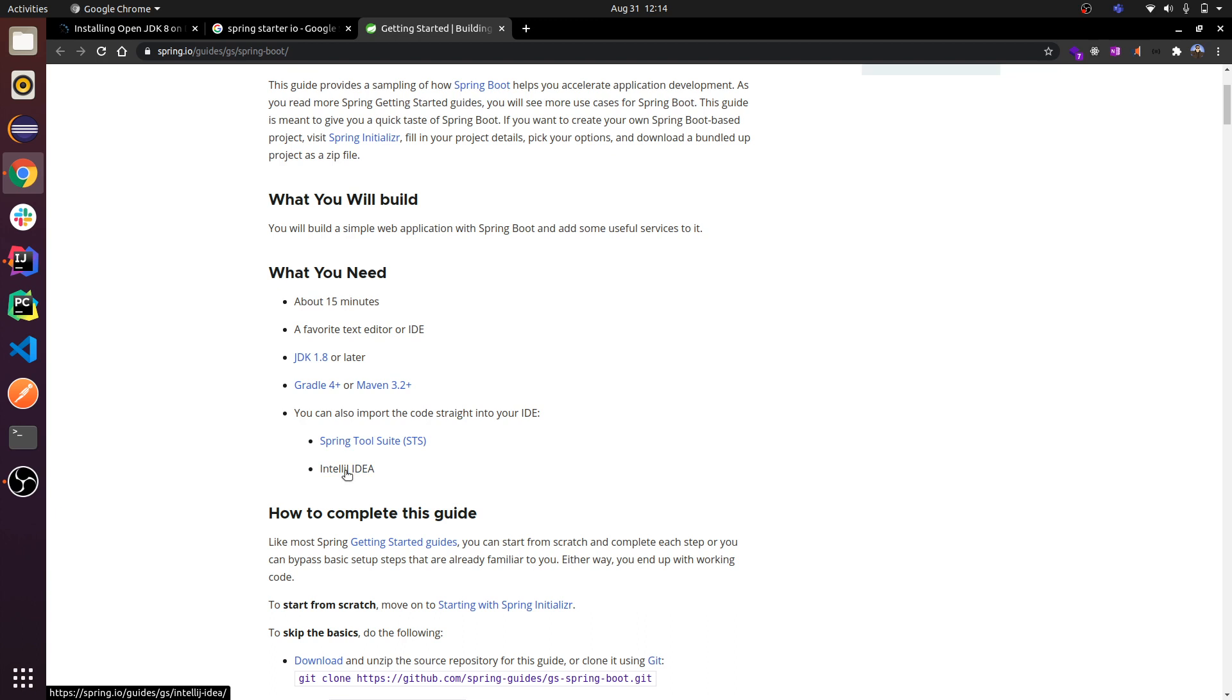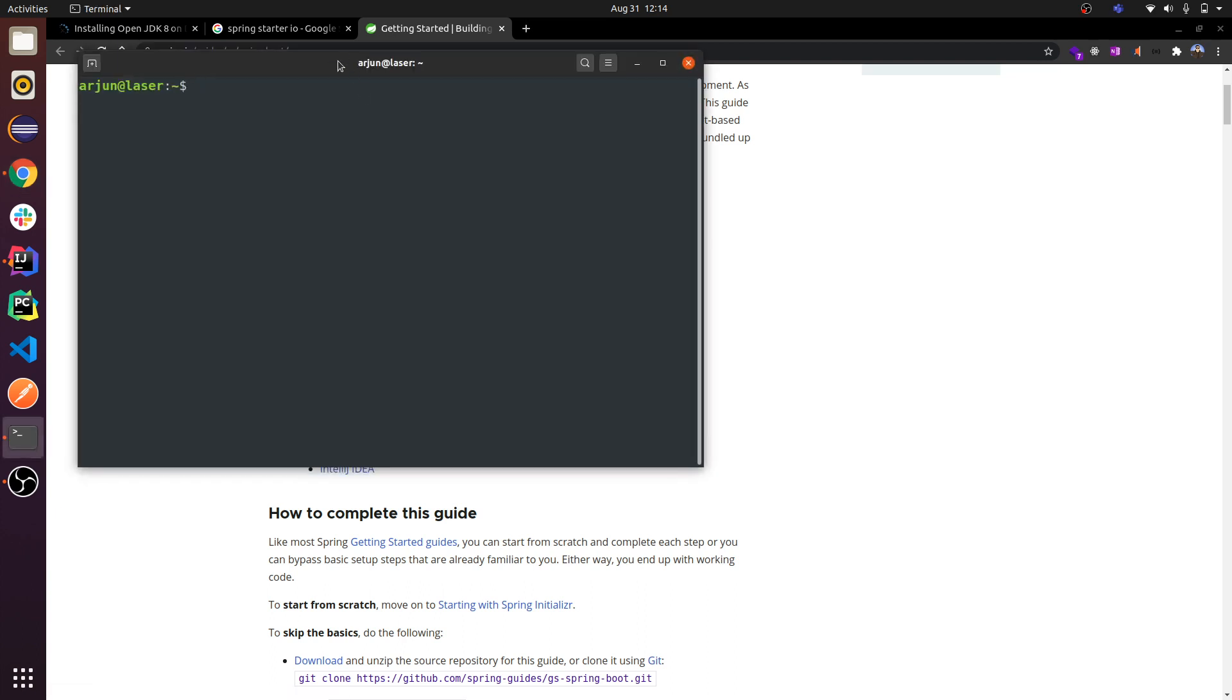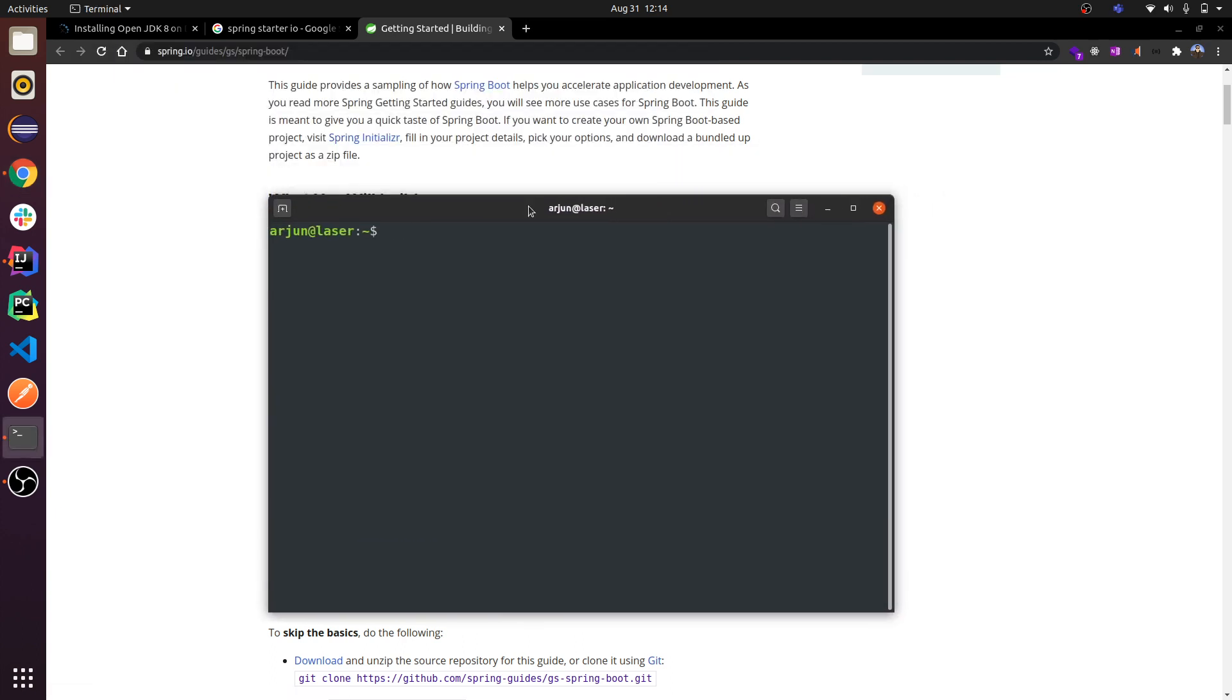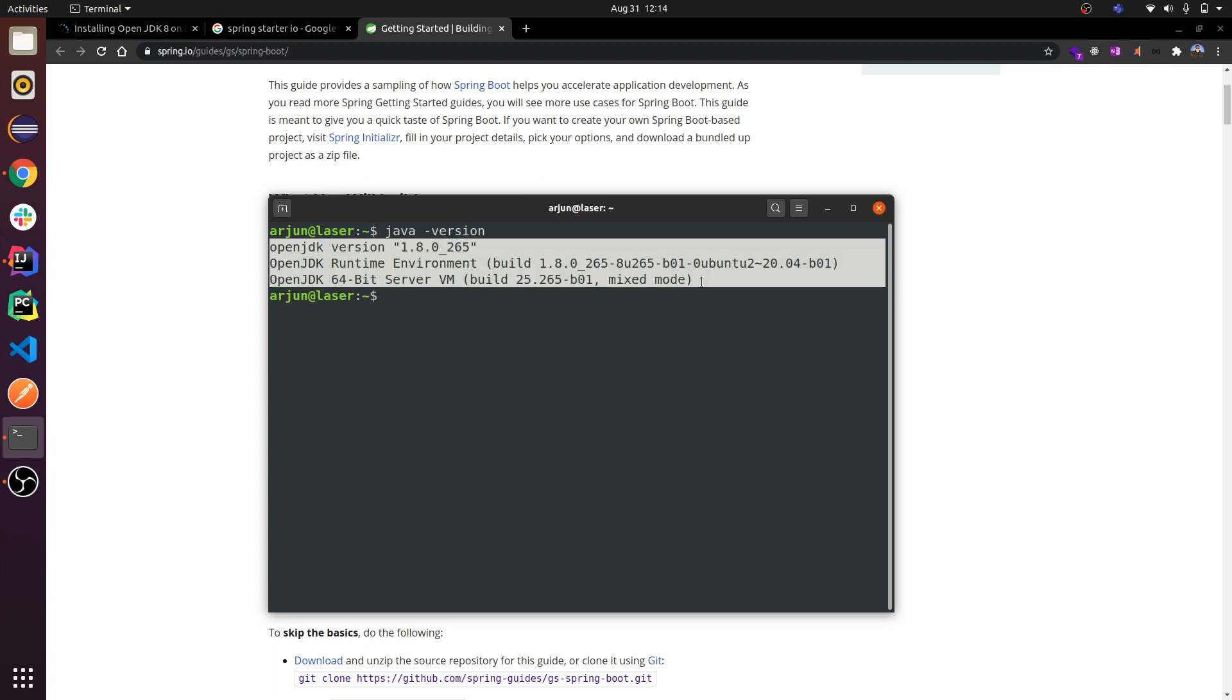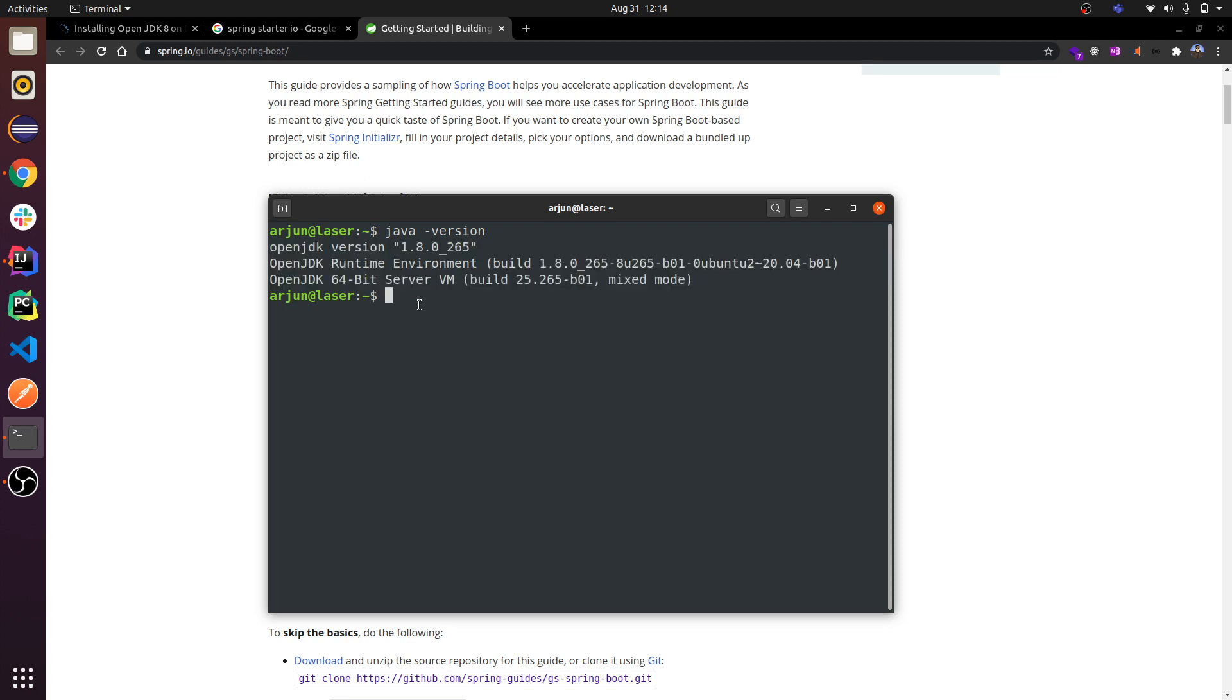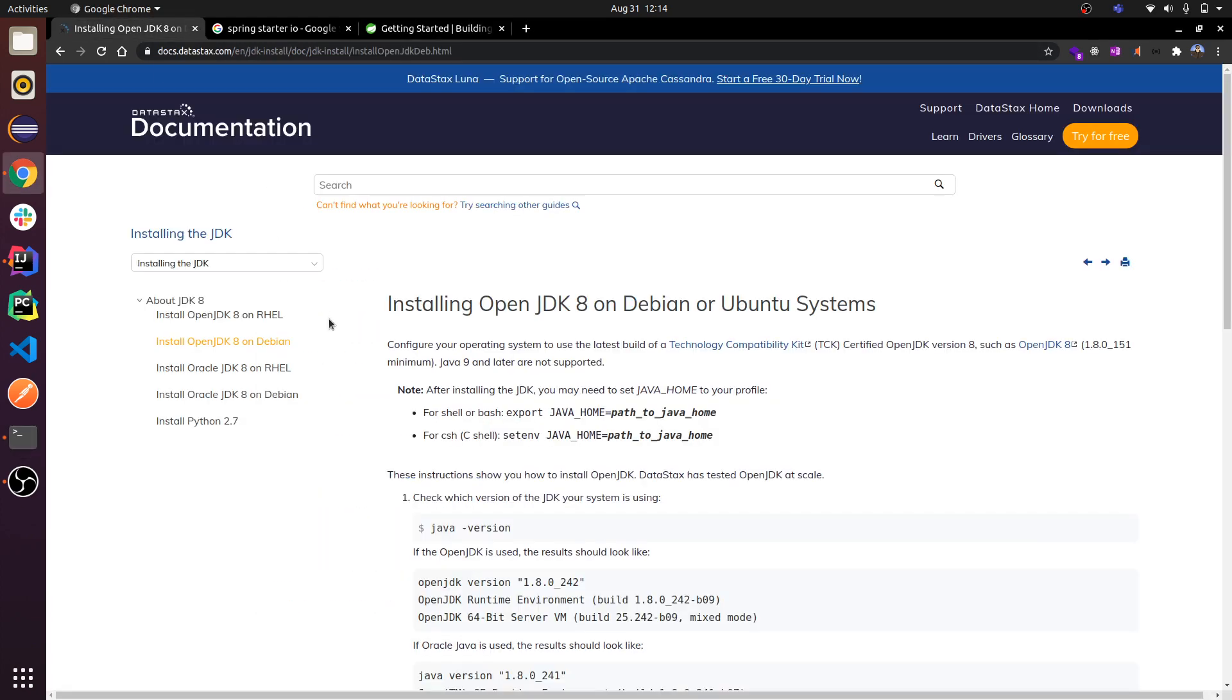You need to have Java installed. To check if your operating system has Java version or not, just type 'java -version'. If you see this kind of message, Java is installed in your system.